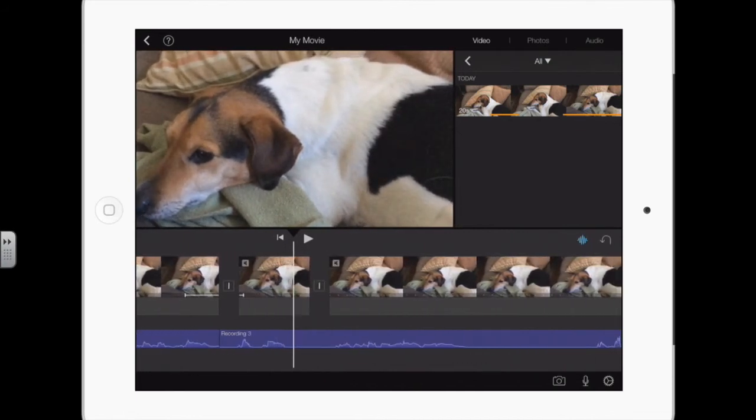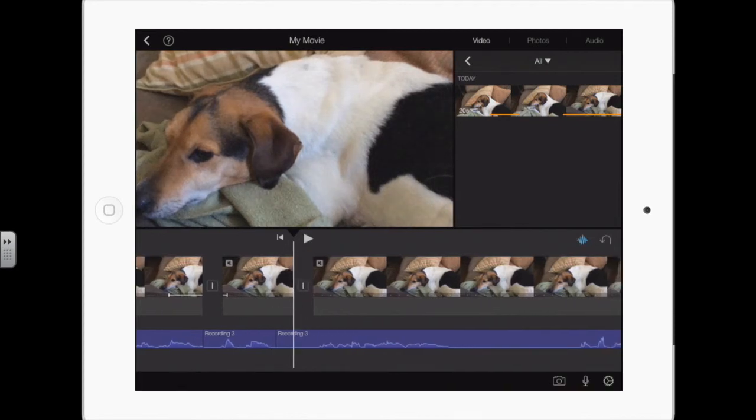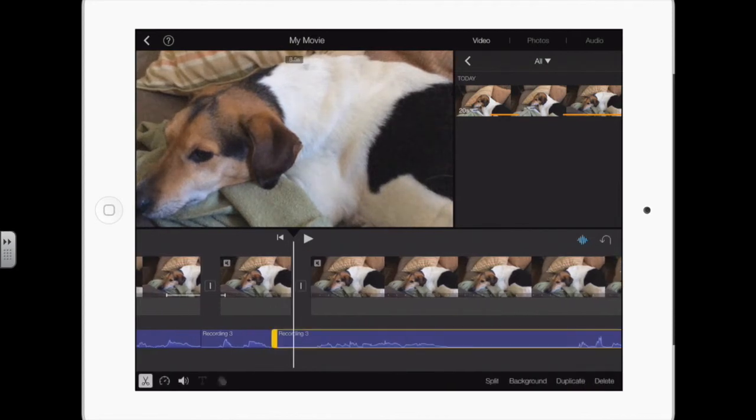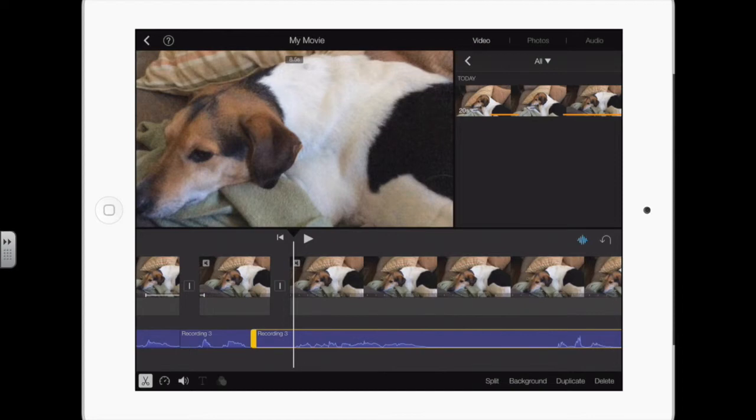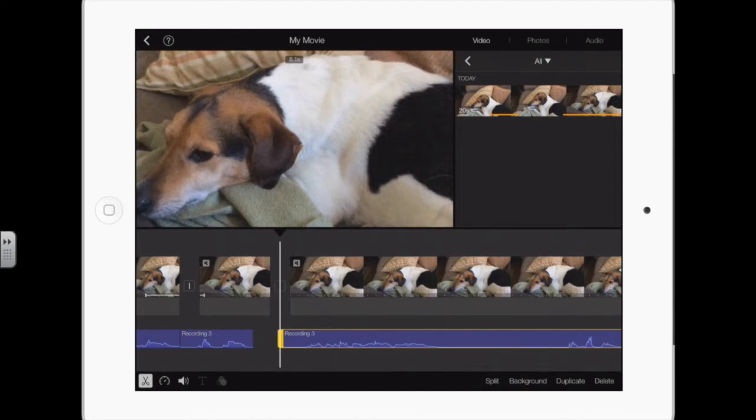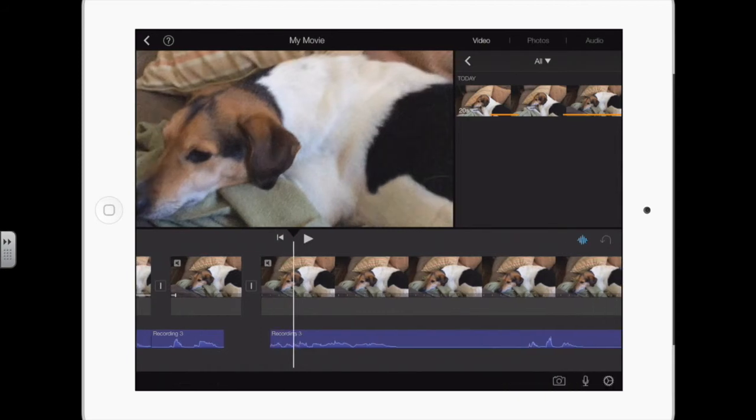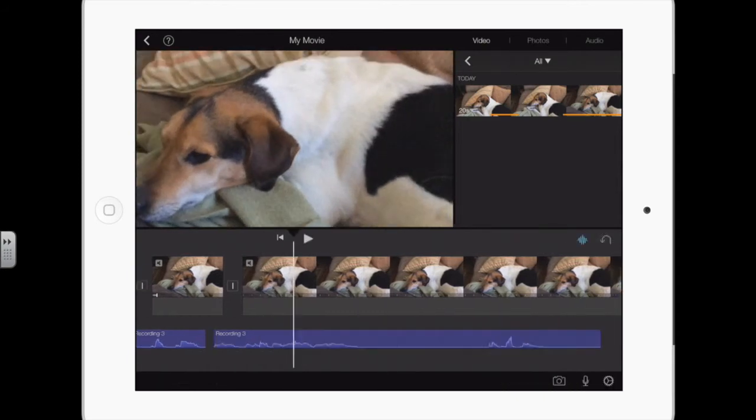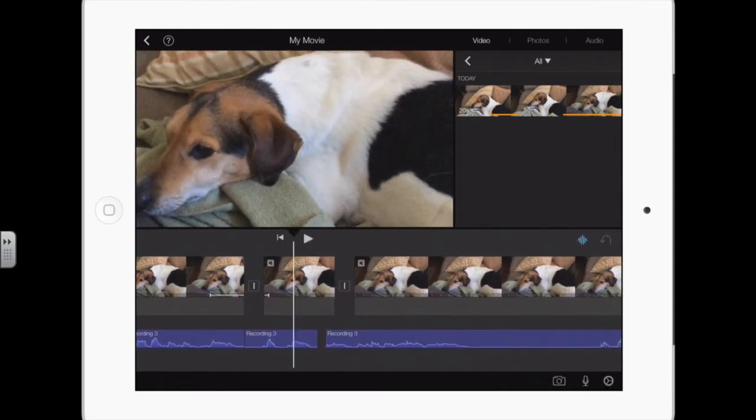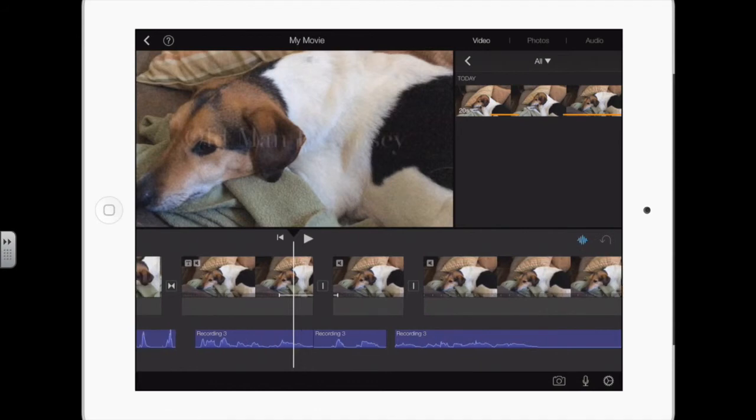And do the same thing here - tap, split. Now I can come over here and tap and split, or I could grab the thick part and move it over, and then move the clip over. Now after I make one of those edits, I'm always gonna listen to it just to make sure.